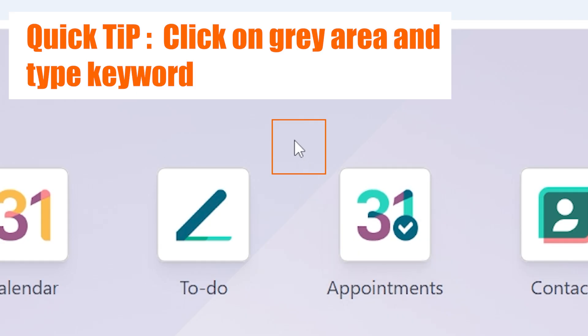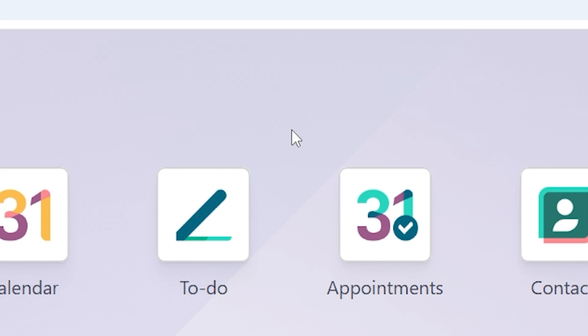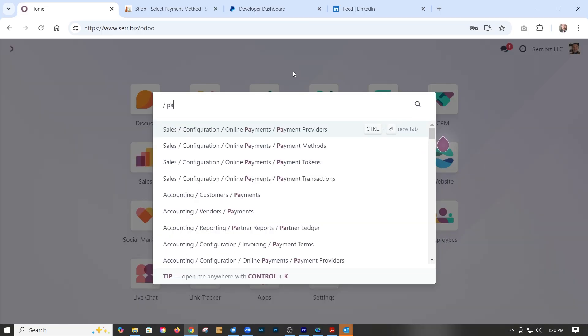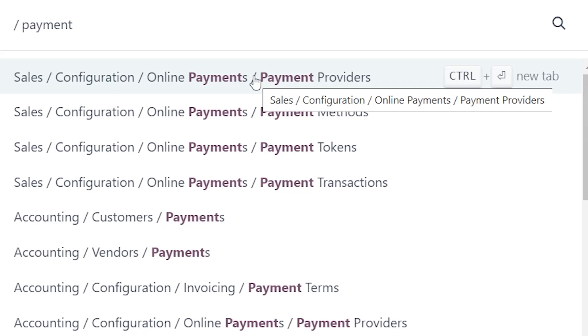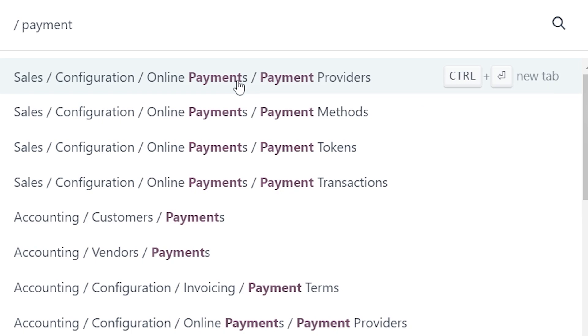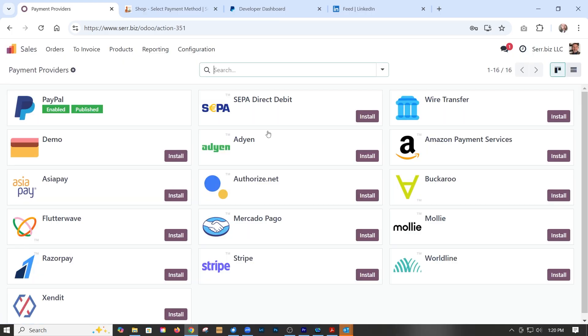Now here's a quick tip: just click in the gray and type in a keyword. So we're going to type in 'payments' and we have a bunch of quick links to specific control panels. In this case, we want payment providers.